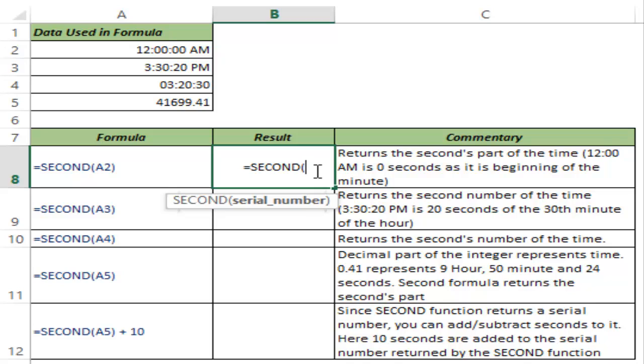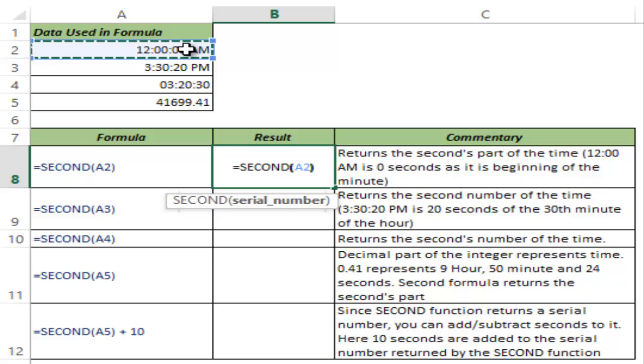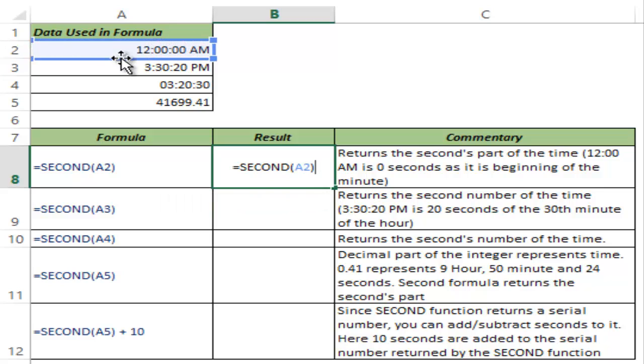So in this case, let me select A2. A2 as of now has the time which is 12 AM. Now if I hit control enter,